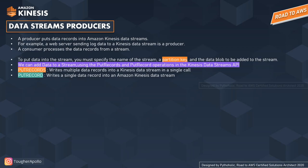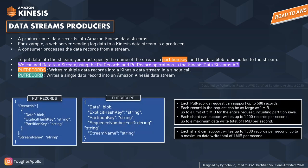Now that we know the shard calculation, let's see how we push data. The producer puts data records into Kinesis Data Streams and the consumer processes the data records from the stream. To put data into the stream, you must specify the name of the stream, a partition key, and a data blob to be added to the stream. Partition keys are values of the data which determine on which node the data has to be stored.